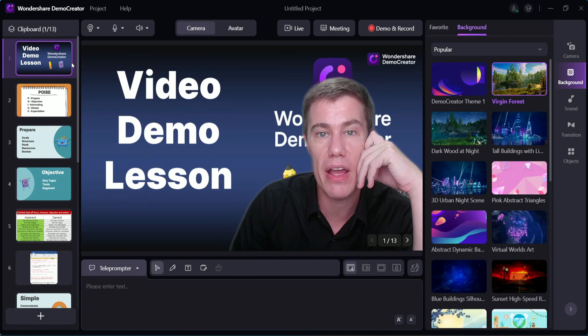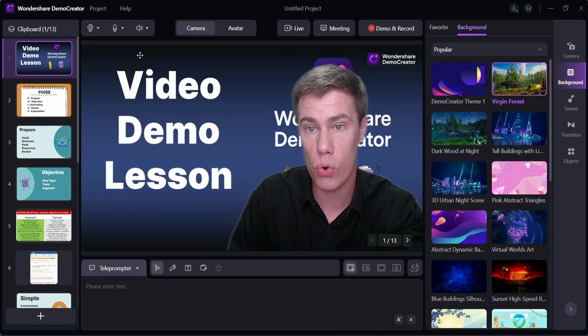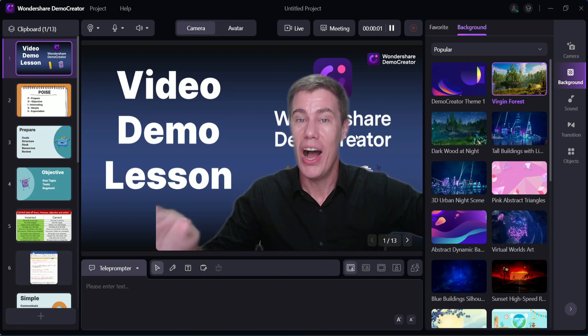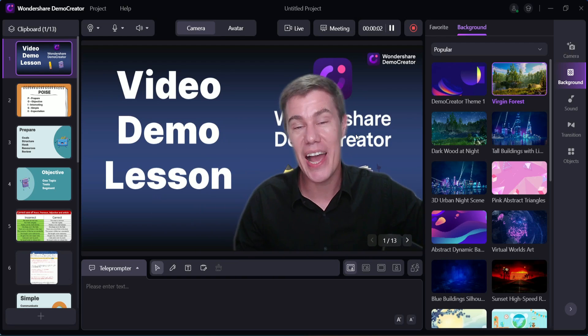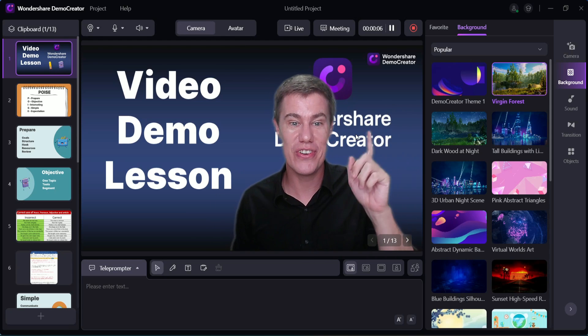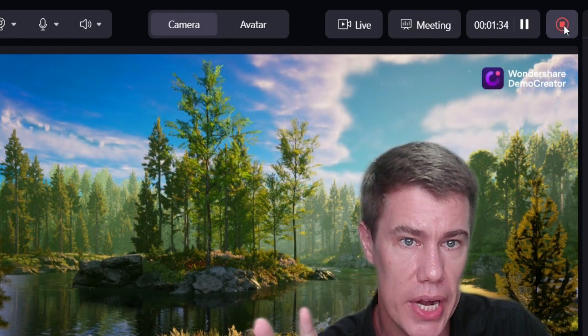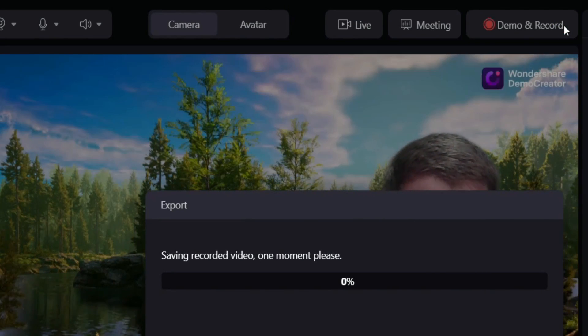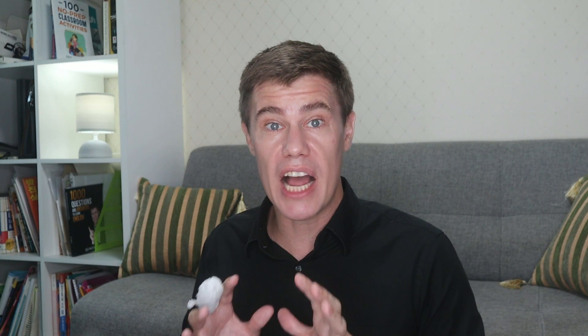Once you've prepared everything and you're ready to record, count down: three, two, one. Hello everyone, I'm Eric, and today I'm going to teach you about video demo lessons. Once you're ready to stop, just say stop. Once you're done filming, you can edit the video to add impressive graphics, cut out unwanted parts, and enhance the lesson.